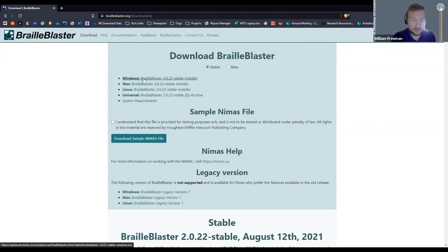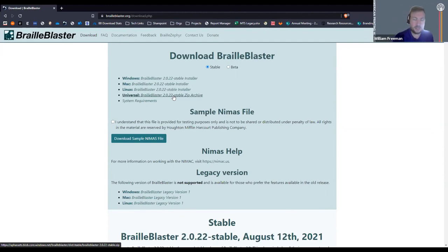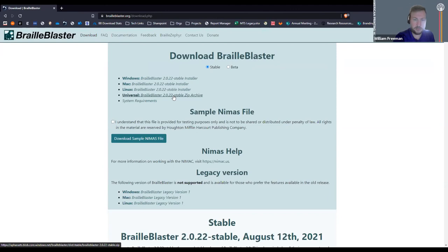The universal zip is neat because if you're in a school or if you work at APH, you can't install whatever you want — you've got your tech people protecting you. What you can do is download this universal zip, unzip it, and then run BrailleBlaster from that folder. You don't have to install it, you don't have to get your IT person involved. Whenever the latest version comes out, you download it and right away you can run it from that unzipped folder. Make sure you delete the old one so you don't get confused.